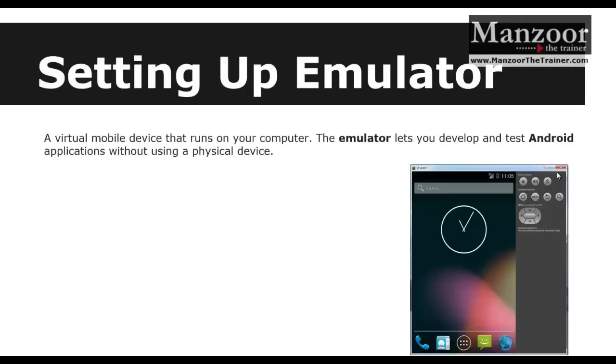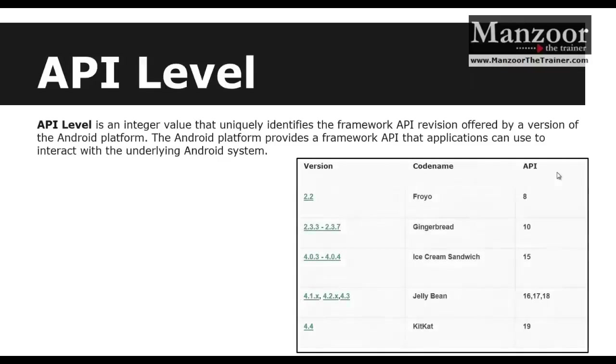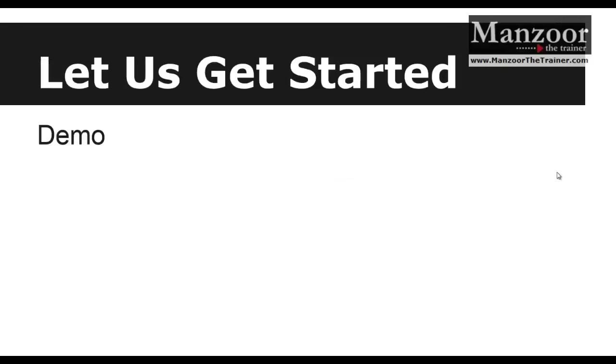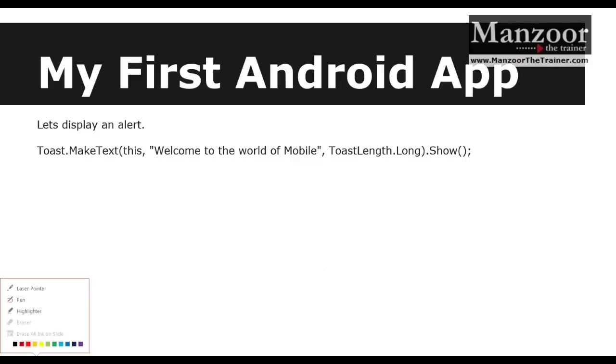As we have discussed in our earlier video, we need to select a particular API level. In my first Android app, I don't want to do anything complex. I want to simply display an alert. In our demo, we will see how to display an alert.